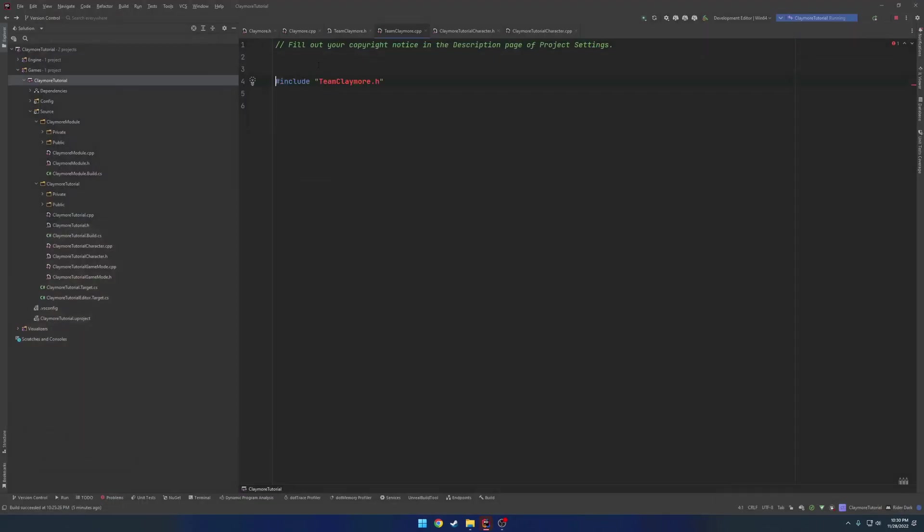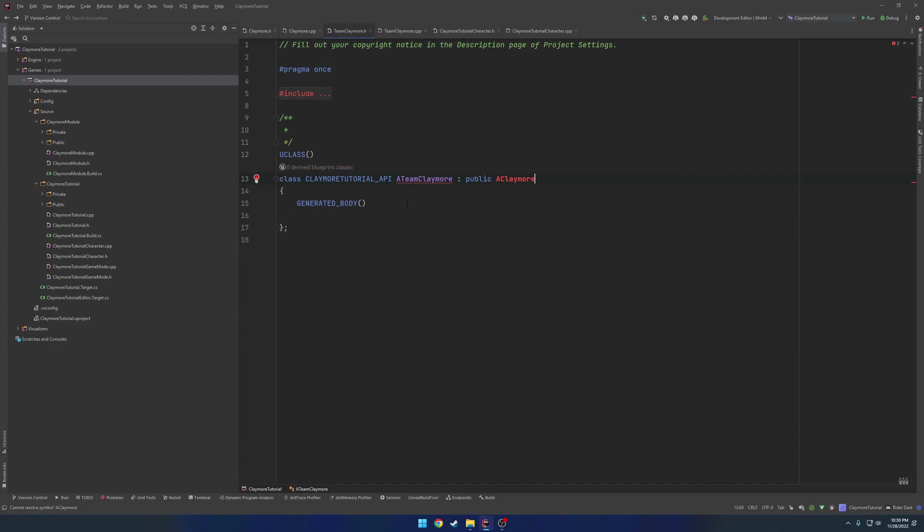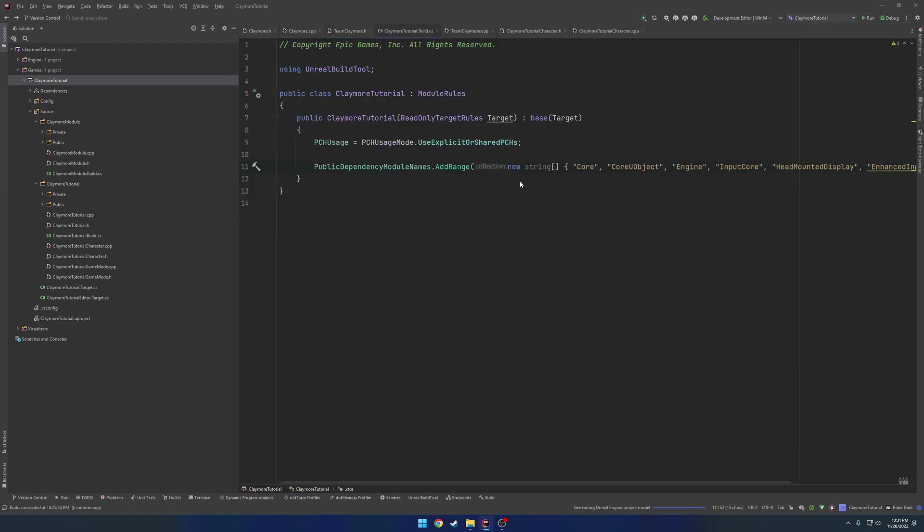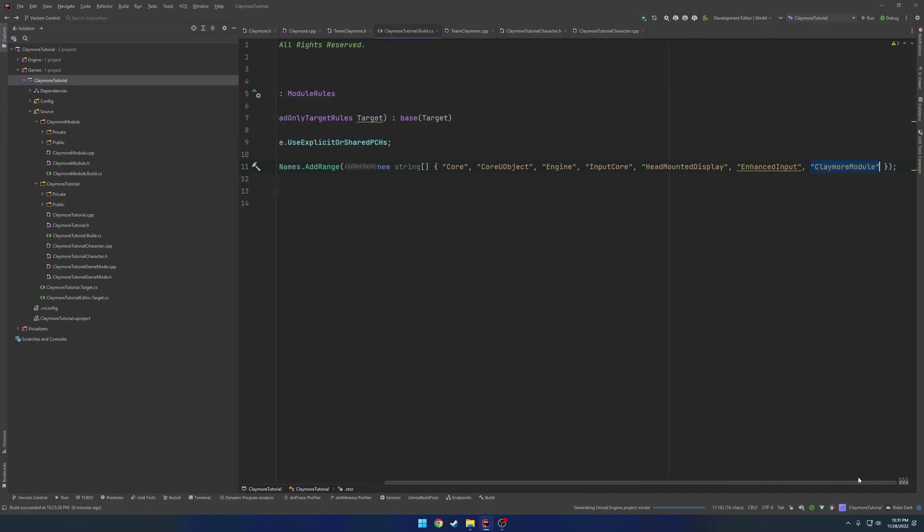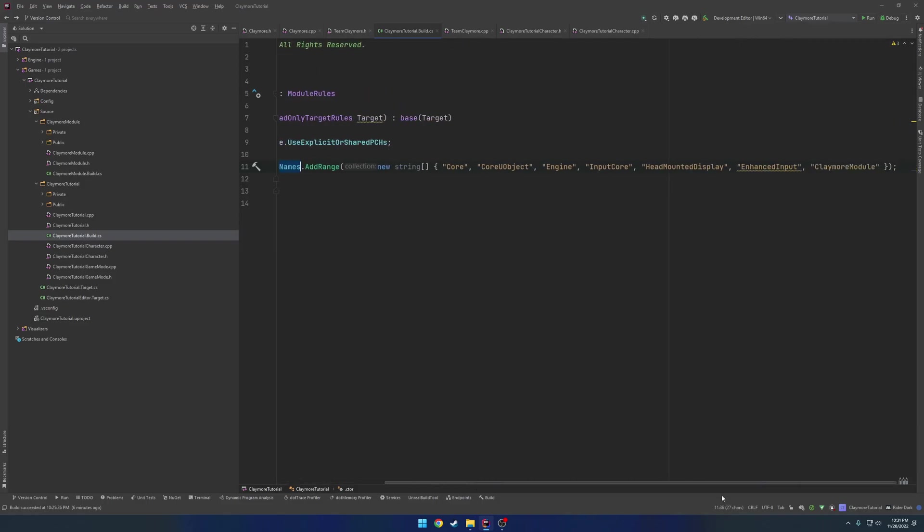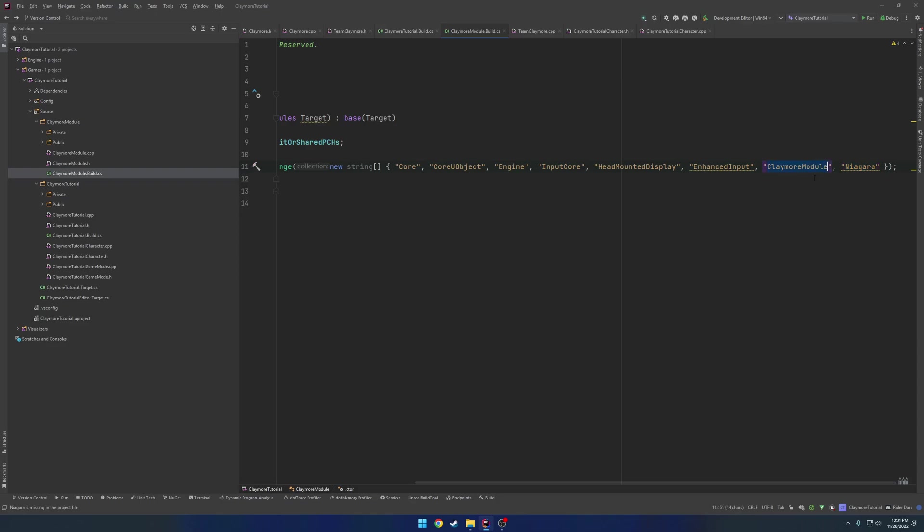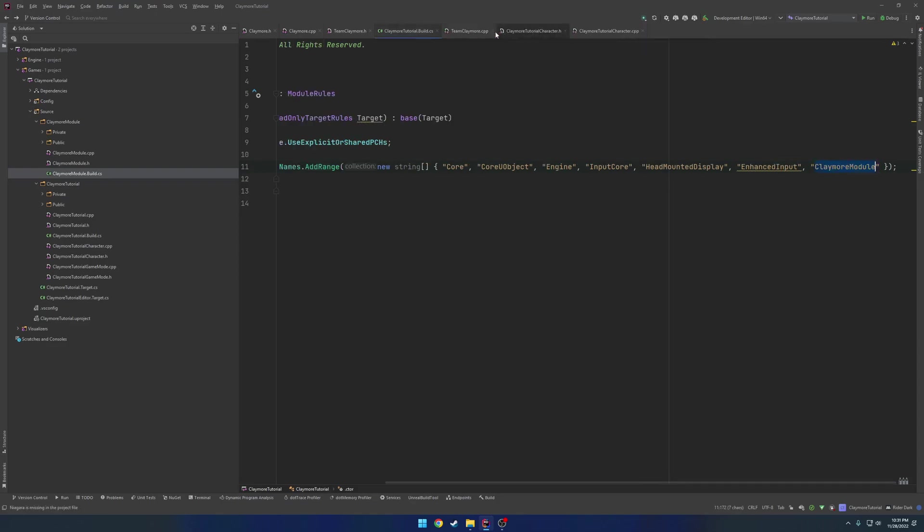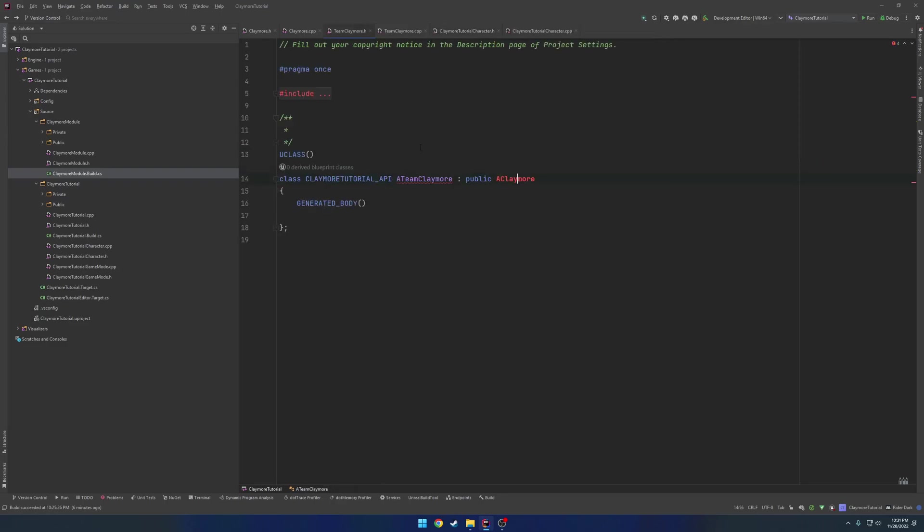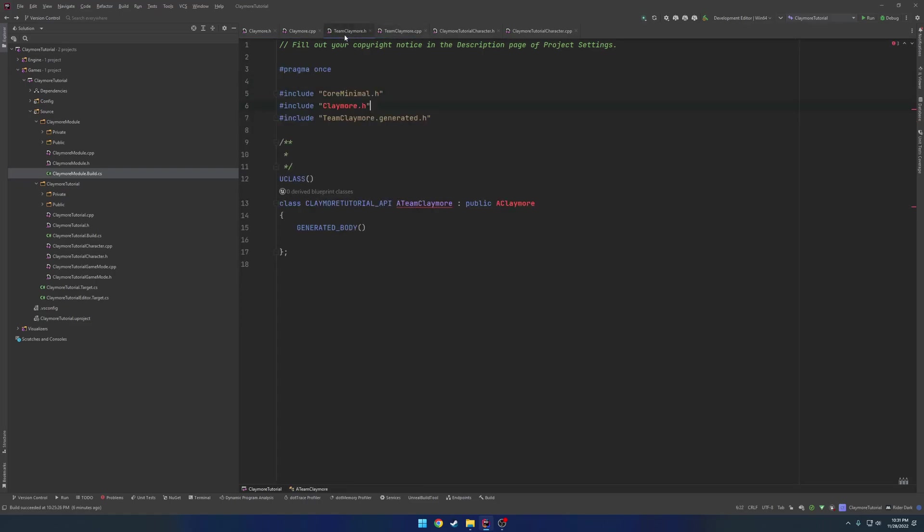And we're going to have some issues finding a Claymore. Because remember, it's in a different module. So we want to make sure we add it. So as you can see, add a reference to module Claymore module in ClaymoreTutorialBuild.cs. So I'm just going to Alt-Enter to be extra lazy. And all it's doing is it is going to be our ProjectsBuild.cs and our Public Dependencies. It's just adding our module at the very end.